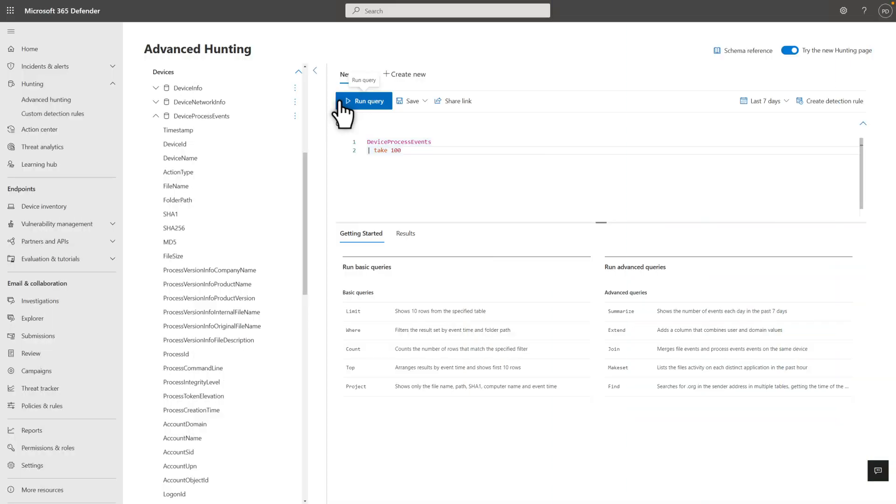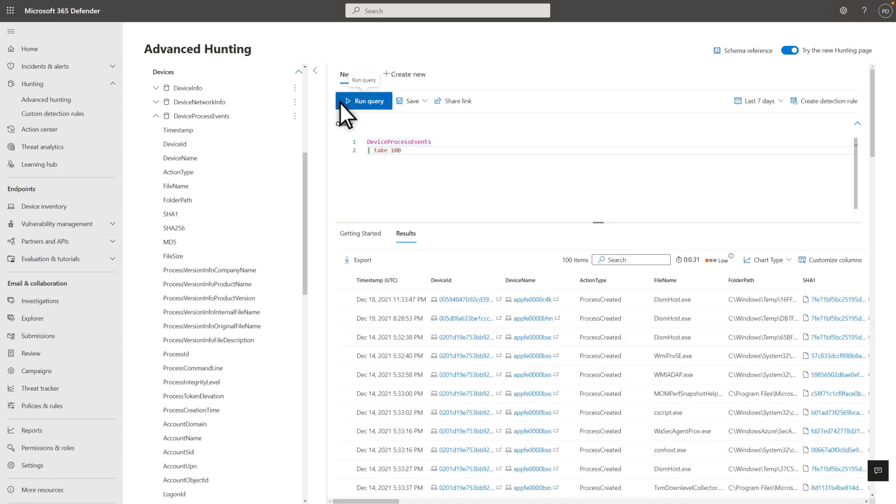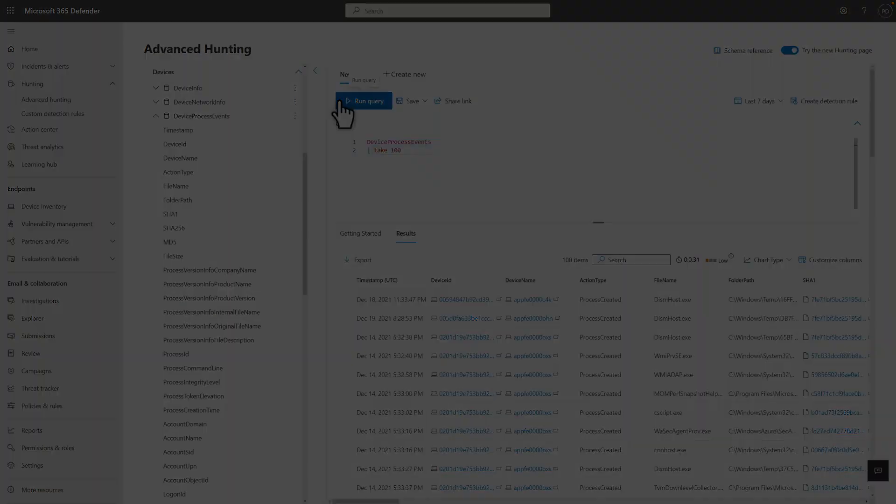The first example uses the Device Process Events table. This table has rows for process creation and related events. It includes detailed information about each process, like which process started it, the device it's running on, and the identity the process is using. In this example, I'm using the Take command to list 100 rows from the table. If you ever see the Limit command, it's the same thing. There is no order to the rows returned, but it's useful for testing your queries and a great place to start when you're learning KQL.